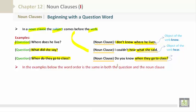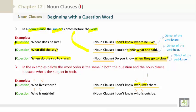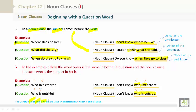In the examples below, the word order is the same in both the question and the noun clause, because 'who' is the subject in both. 'Who lives there?' — 'I don't know who lives there.' We can see the subject 'who' and the verb 'lives,' and the noun clause is 'who lives there.' 'Who is outside?' — 'I don't know who is outside.' Be careful: 'does,' 'did,' and 'do' are used in questions, but not in noun clauses.